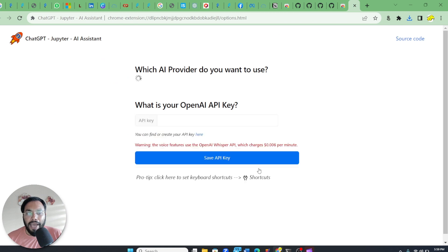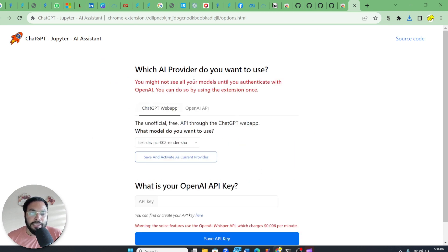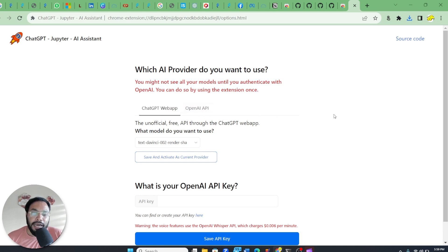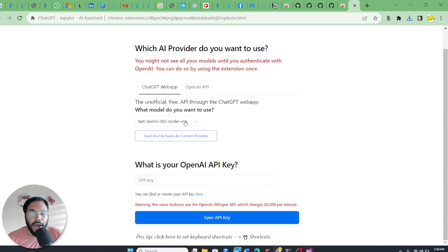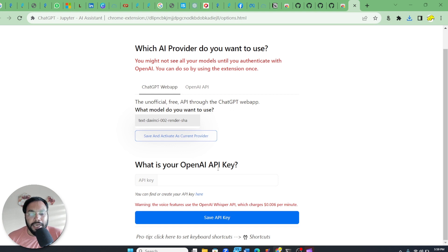So the Jupyter AI Assistant has been added into your Chrome web browser. The next thing you have to do is set a model that you want as a default, and you also require an OpenAI API key.